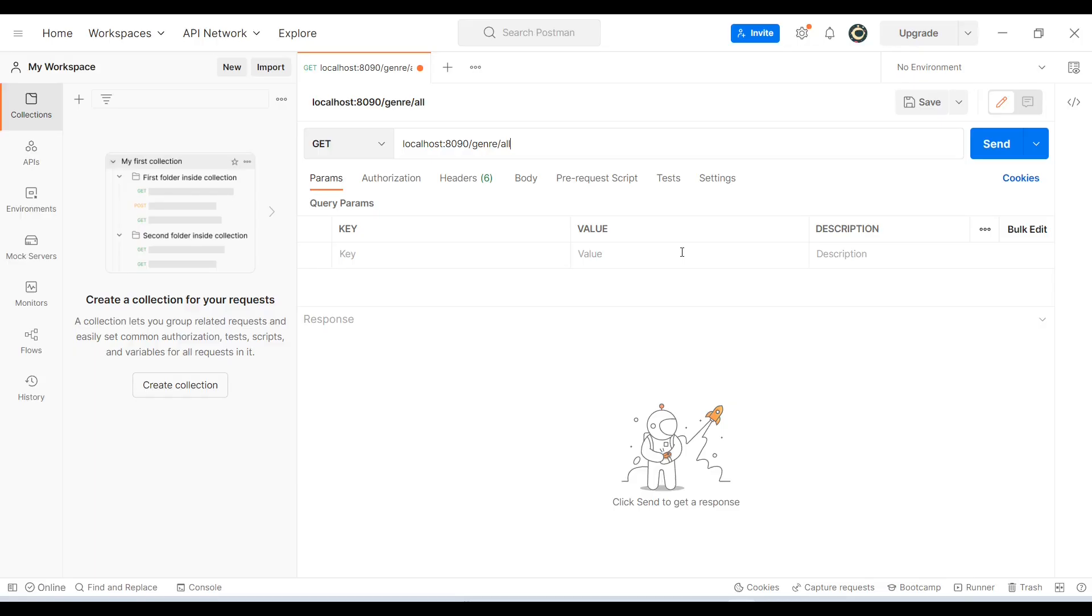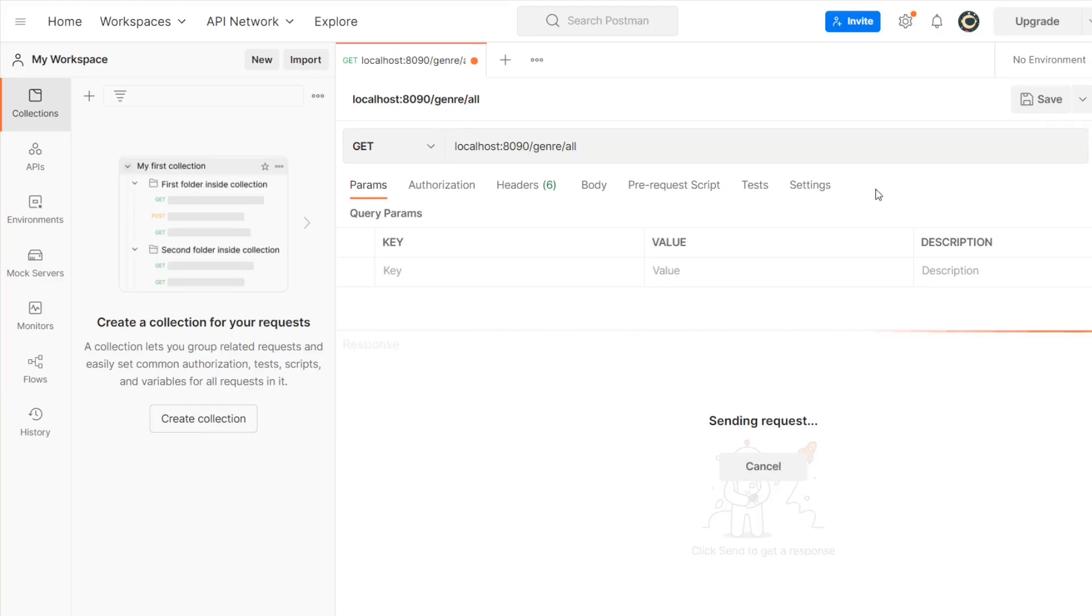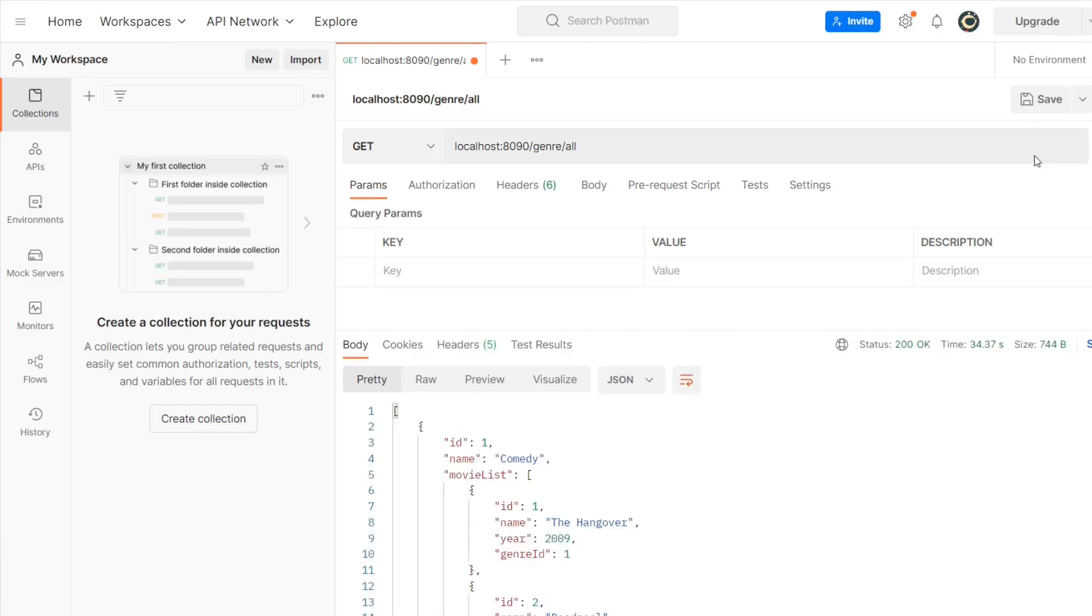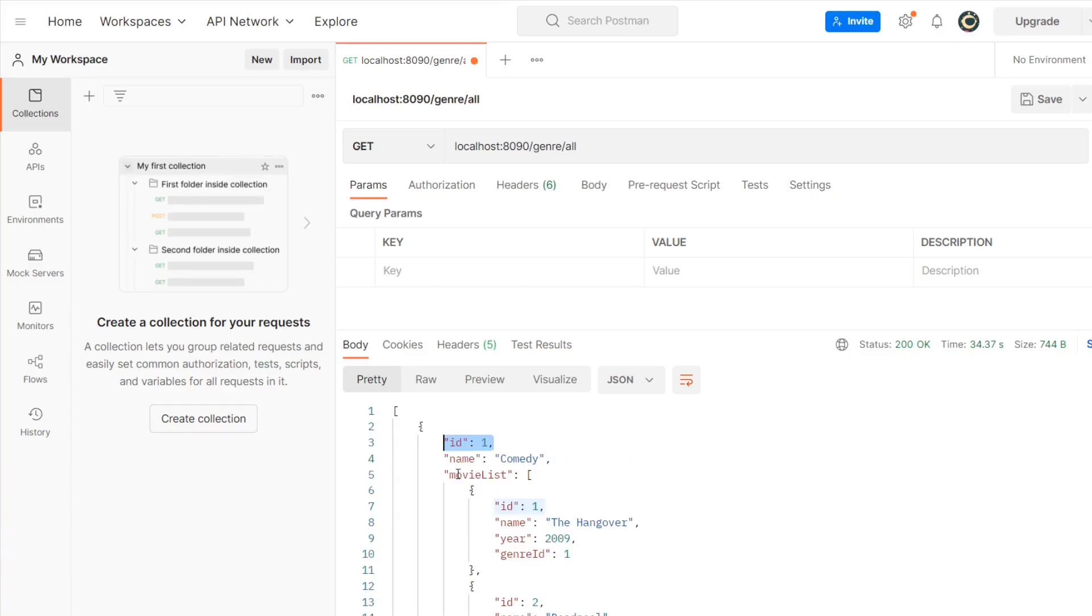We can see actually what they are fetching for us and how do we send the request. Here we are going to use Postman to send the request and see what data we are getting. If I have to fetch all the genre that I have in my current database, then simply I have to provide this request. If I hit send, then it is going to fetch me all the data.